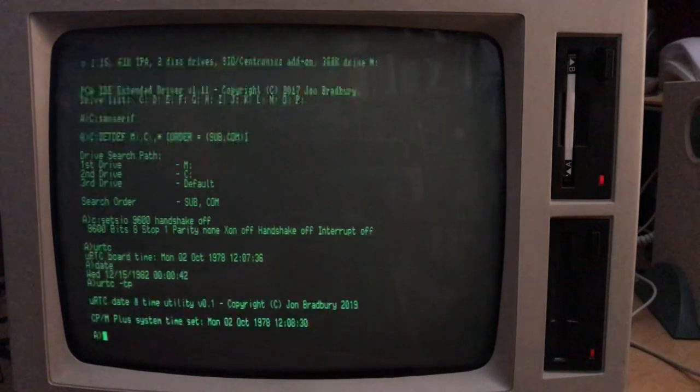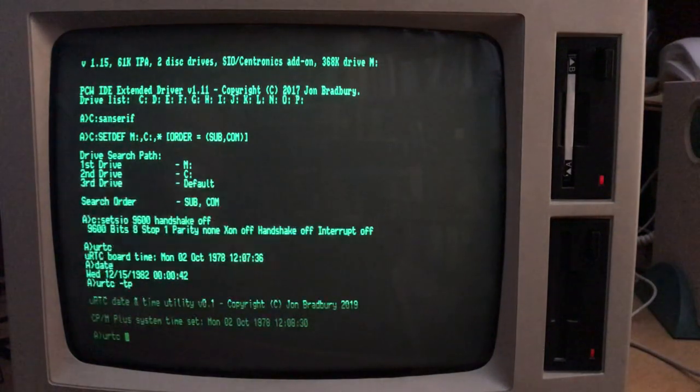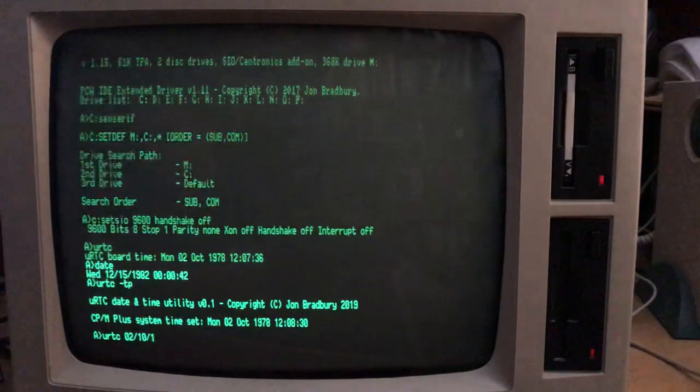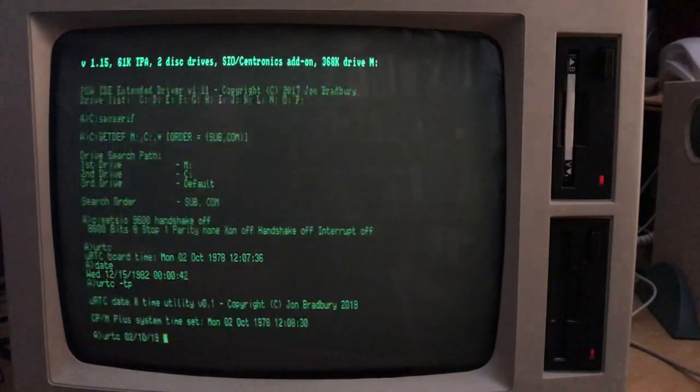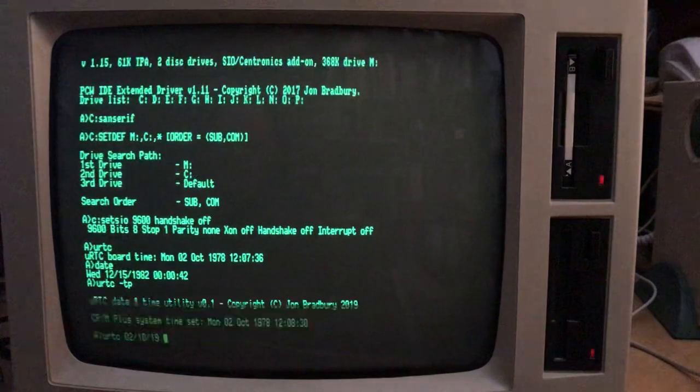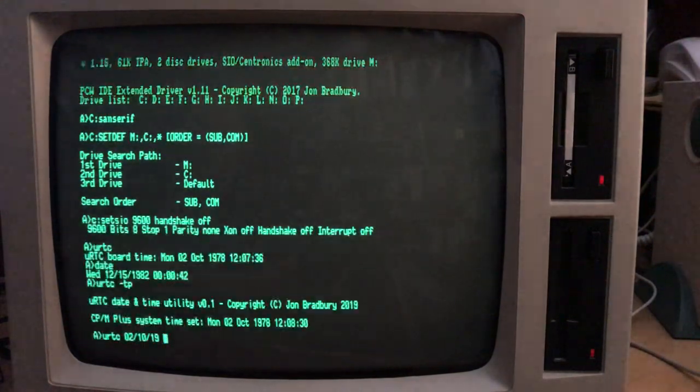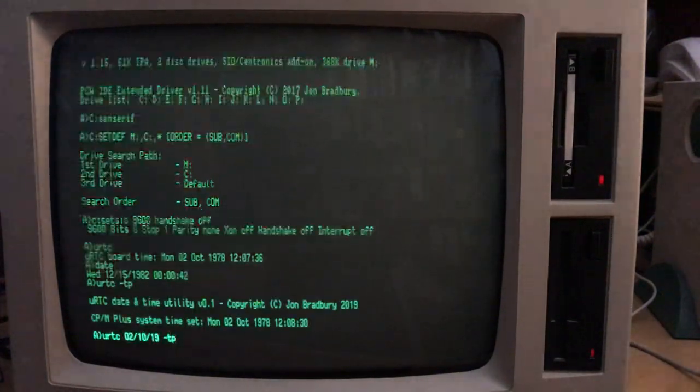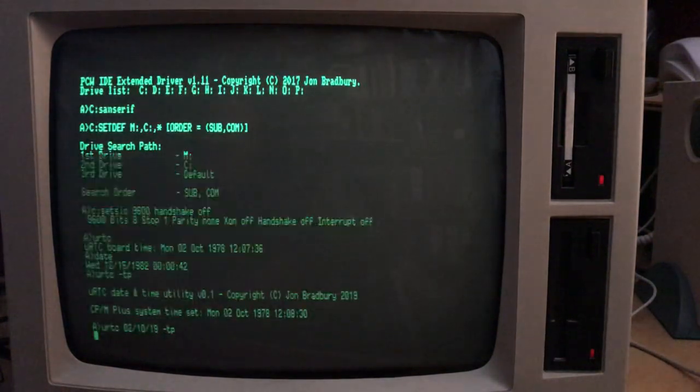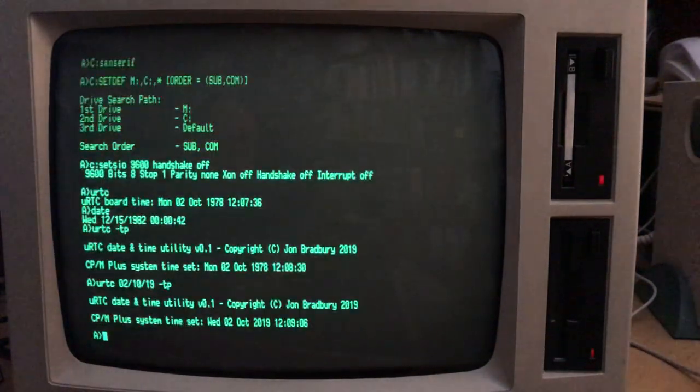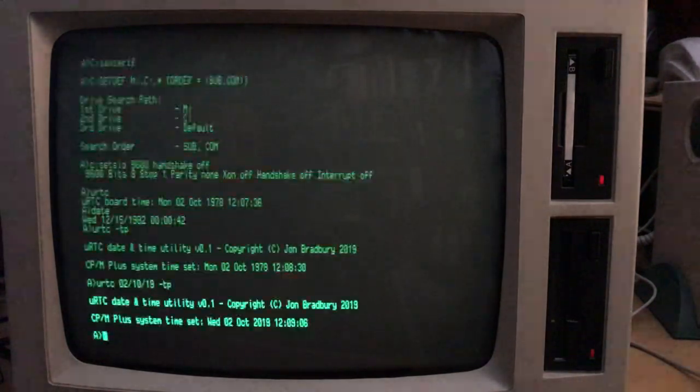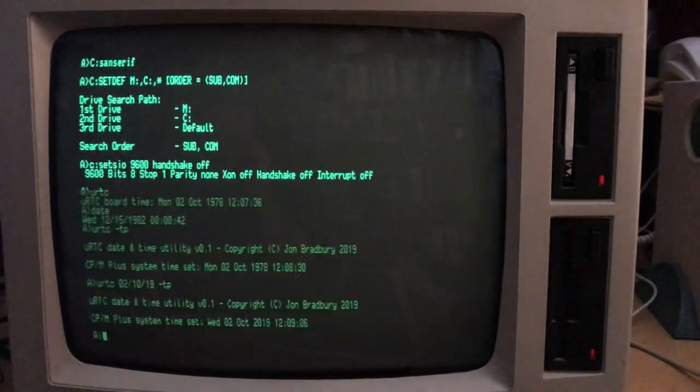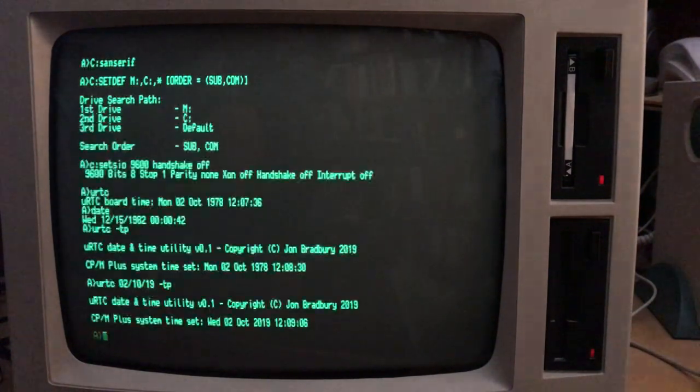I'm not happy with that. So what I want it to do is to set it to today's date. So again, URTC, now I put in a date, 02-10-19. I'm not going to enter a time because I'm quite happy with the time as it is. The time is correct. So minus TP. So I can do it all in one step if I want to. There you go. So now the CPM plus system time is set to Wednesday, 2nd of October, which is when I'm recording this demonstration.